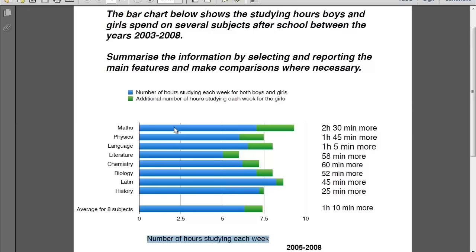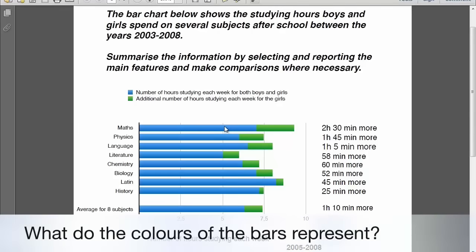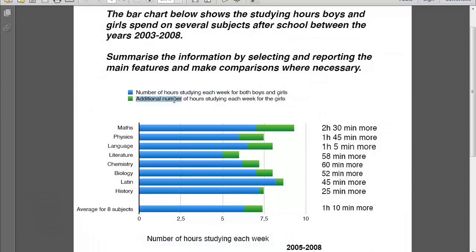Now, what do these colors represent — the blue one and the green one? And most importantly, why do they change as we move on? Why does the blue one become green? The blue one is common for both boys and girls — it is the number of hours studying each week for both. The green one symbolizes the additional number of hours studying each week for girls only. So the green part is for girls only, and the blue is common for both. The first thing we notice is that girls consistently study more in every subject.